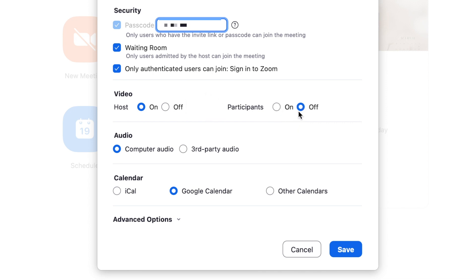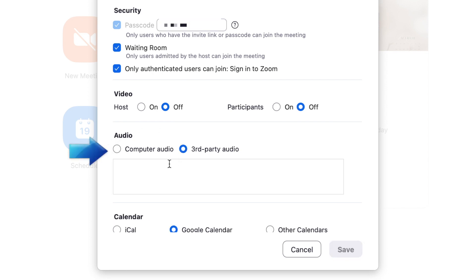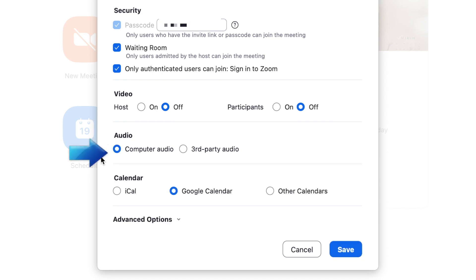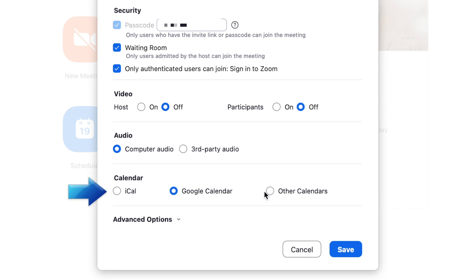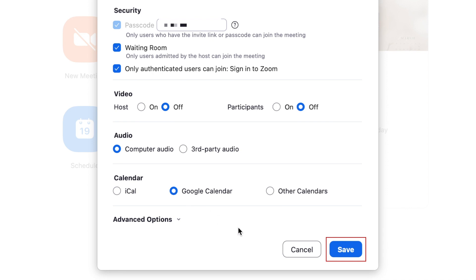If you're planning to screen share like for a presentation, choosing video off is a good idea. Then choose what audio source you want everyone to use. Lastly, you can choose which calendar you want to add this meeting to. Now click Save.